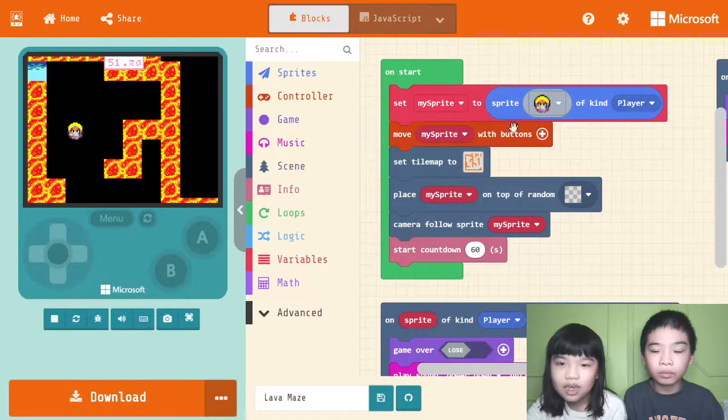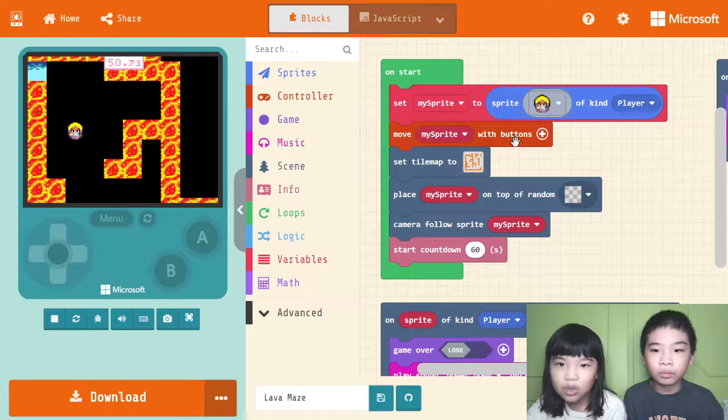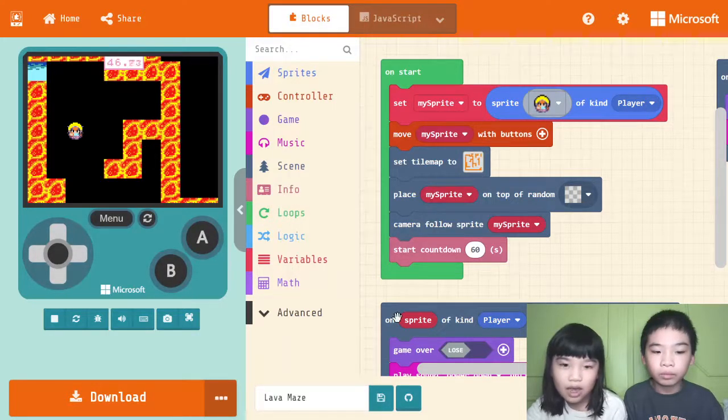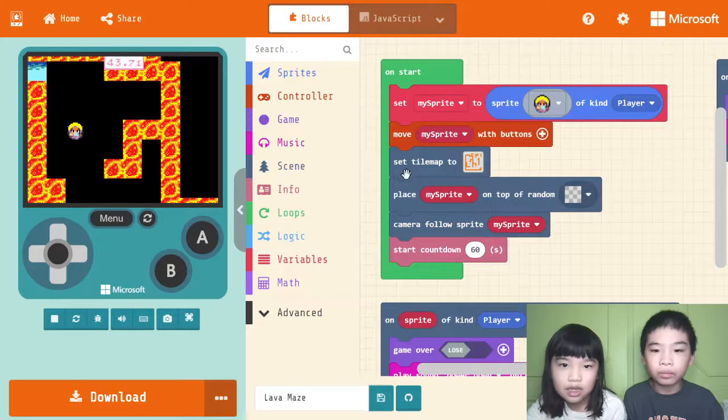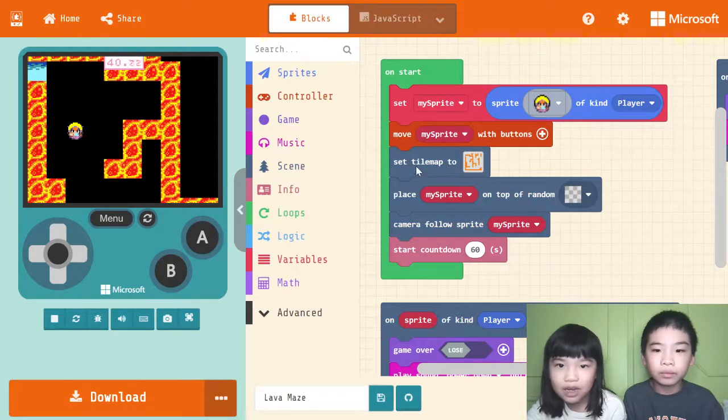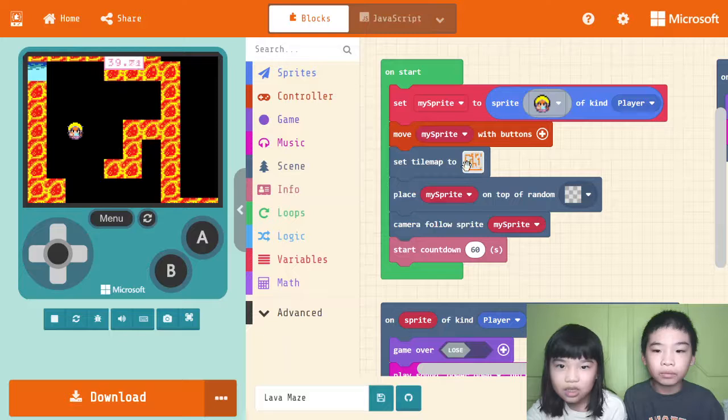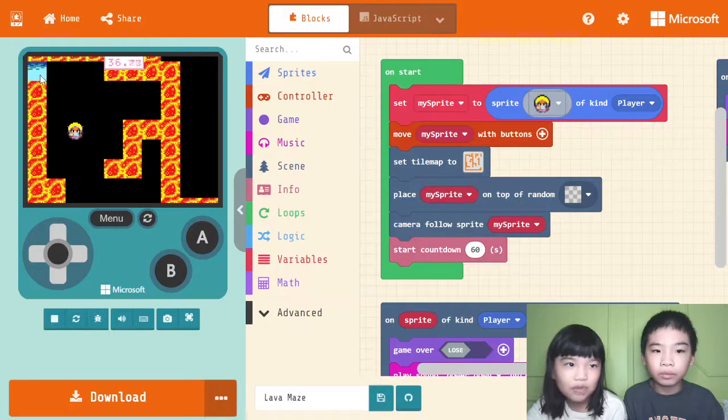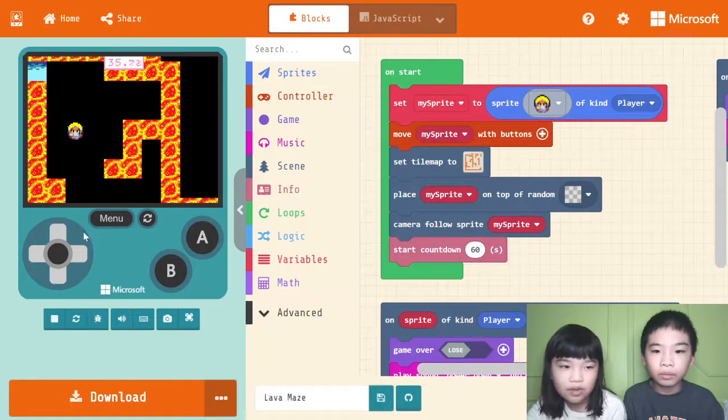Then move the sprite with buttons over here, which are the arrows on your computer. Then set tilemap, which is the map over there, to a lava maze with water right there. Let's pause it.